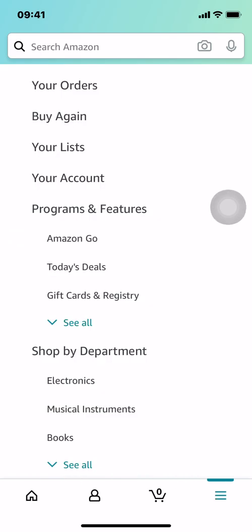Once you arrive on this main page, look toward the top of your screen — you're going to see 'Your Account.' Make sure that you tap on your account right there.